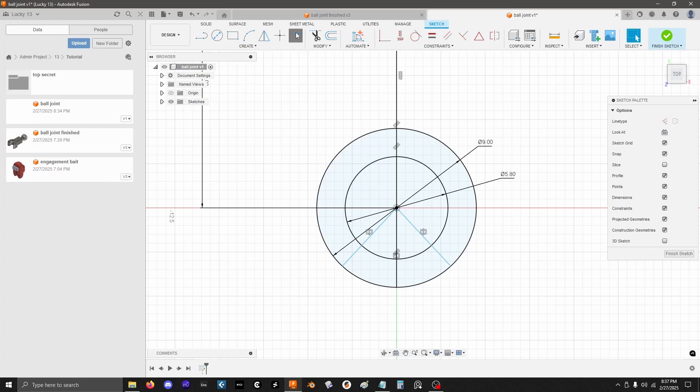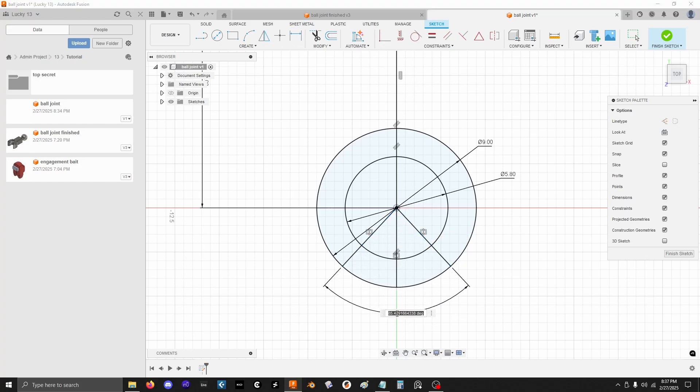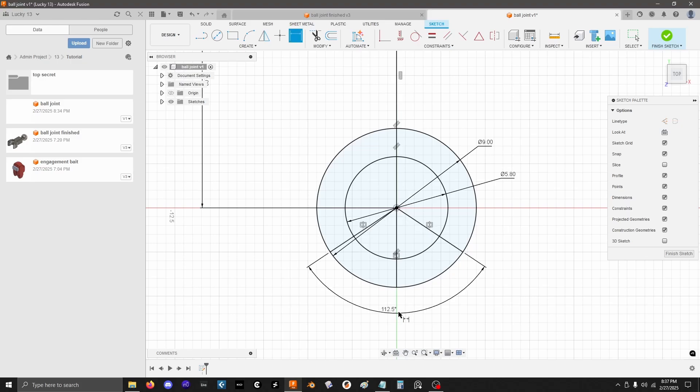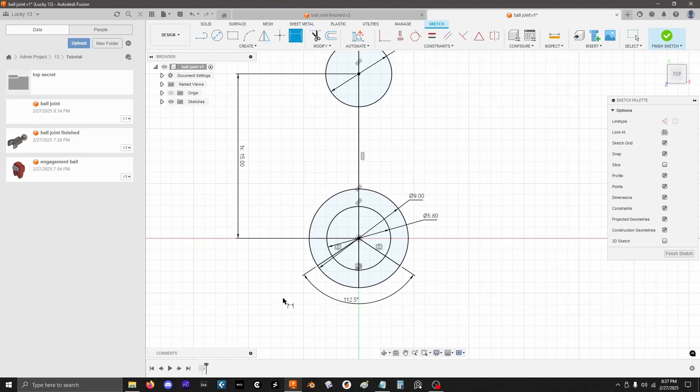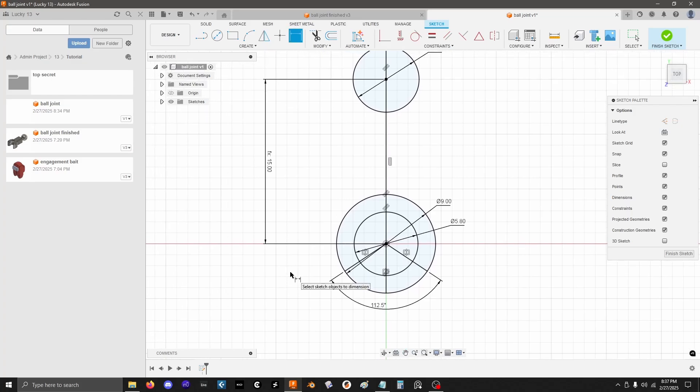Next I'll dimension the actual angle between them, so go to sketch dimension, or hit D. Go between those two, and my magic number for this is 112.5 degrees, because that's the first number that I tried, and it worked, so I didn't change it. That's three years ago at this point.